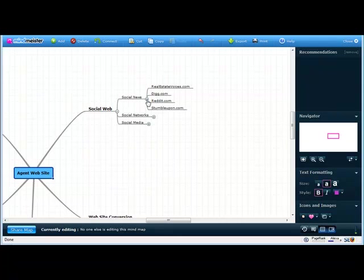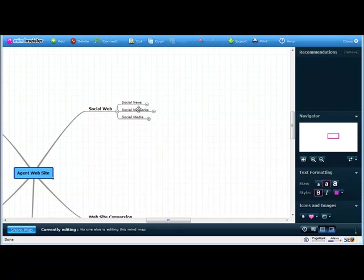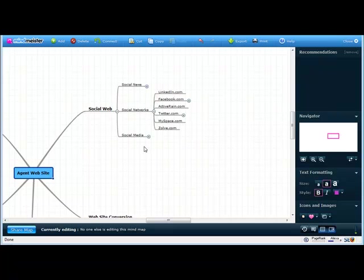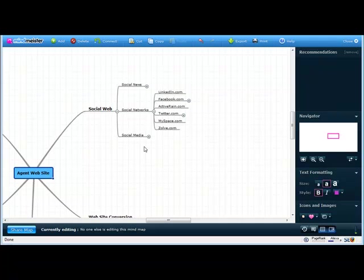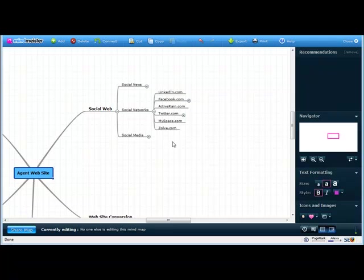So let's move on to social networks. Social networks are things like LinkedIn. Just about everybody has heard of Facebook by now. That's obviously a social networking site, ActiveRain. There's Twitter.com, which is kind of one of the new kids to hit the block. And there's MySpace.com and there's Zolve.com. Now, two that are real estate related are ActiveRain and Zolve. They're both real estate social networks.